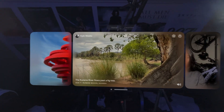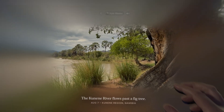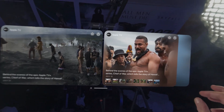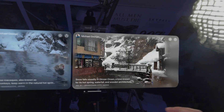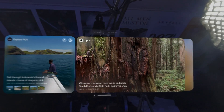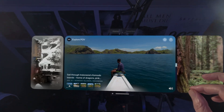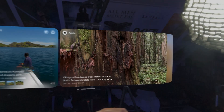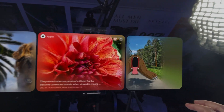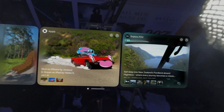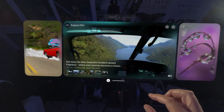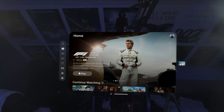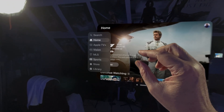Behind the scenes, there are ads for Chief of War with Jason Momoa. Anyway, you get the idea. It's nice, really nothing to write home about. But the other thing is in the Apple TV app, we have a Vision tab.